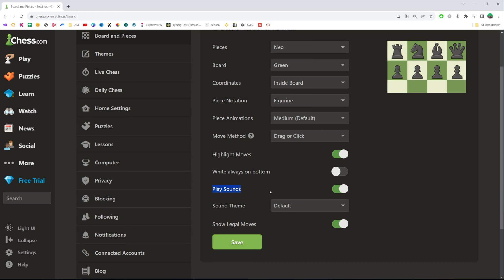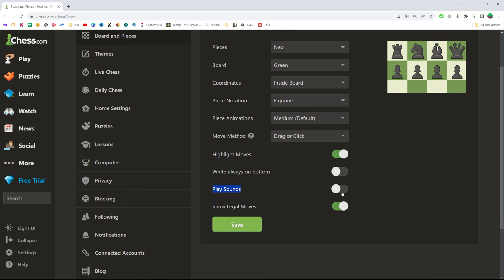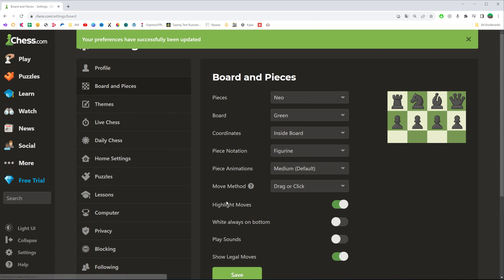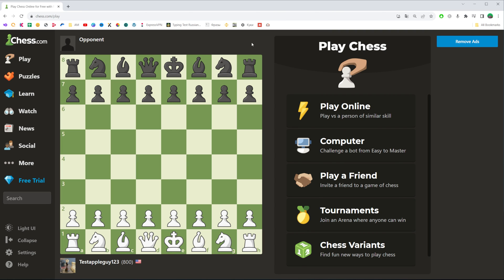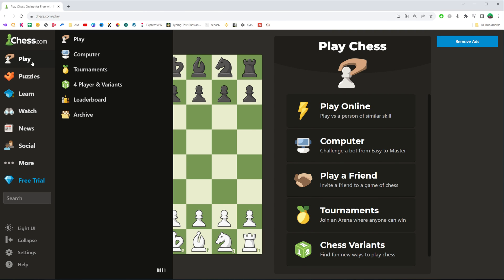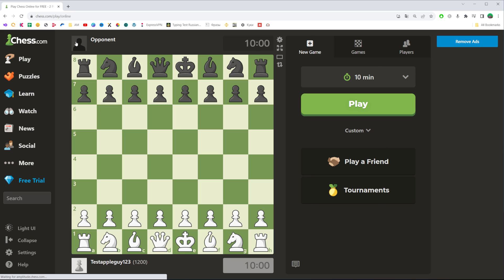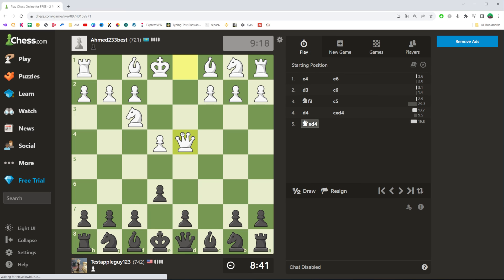All we have to do in order to turn off sounds on chess.com is just click this toggle to turn this feature off. Once you've done that, don't forget to click save to save the changes, and then we can go back to our game.